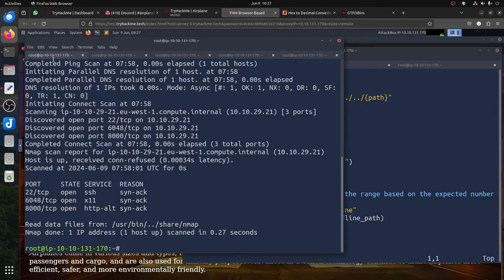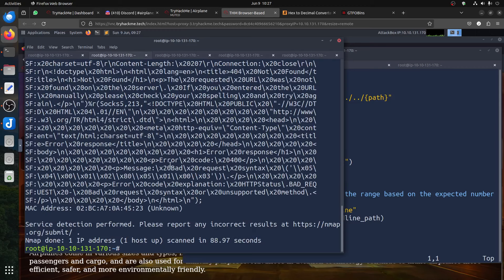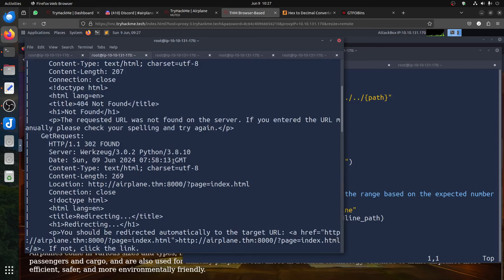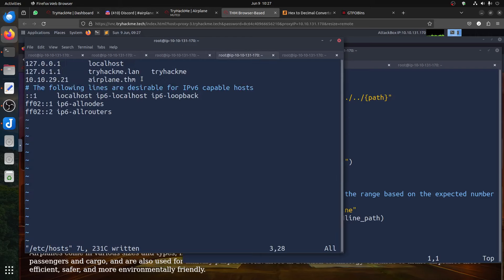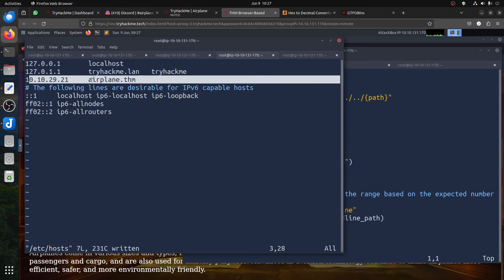As always I start — we can find three ports: SSH, then 6048, then 8000. If we go to nmap, nmap of course will give us a redirect to airplane, so it means we need to add to /etc/hosts. You need to add the airplane domain to /etc/hosts.